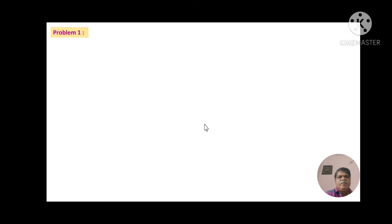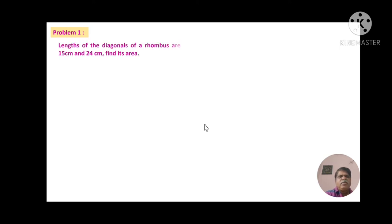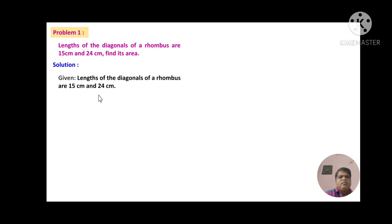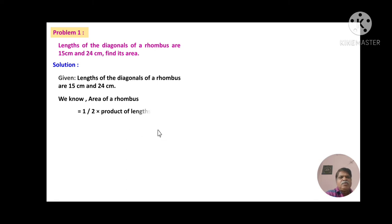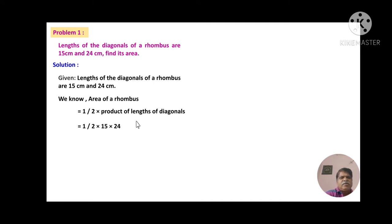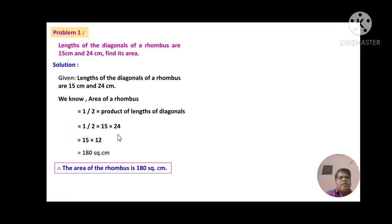Now let us discuss Practice Set 15.2. Problem number 1: The lengths of the diagonals of a rhombus are 15 cm and 24 cm. Find its area. Given: the diagonals are 15 cm and 24 cm. We know area of rhombus = (1/2) × d1 × d2 = (1/2) × 15 × 24. Here, 24 divided by 2 gives 12, so 15 × 12 = 180 square centimeters. The area of the rhombus is 180 sq cm.